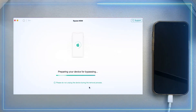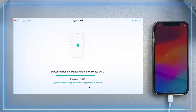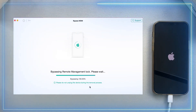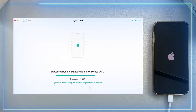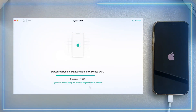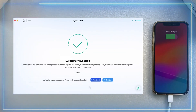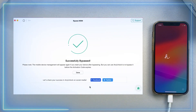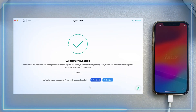Please make sure your device is on the remote management screen. Please wait for a second — AnyUnlock is helping to bypass MDM on iPhone. Now it is bypassed successfully. You can enjoy your device after setup.